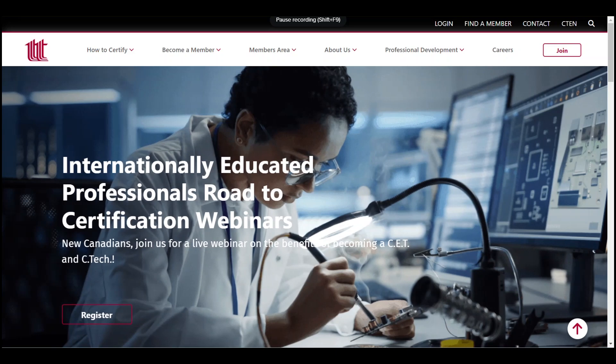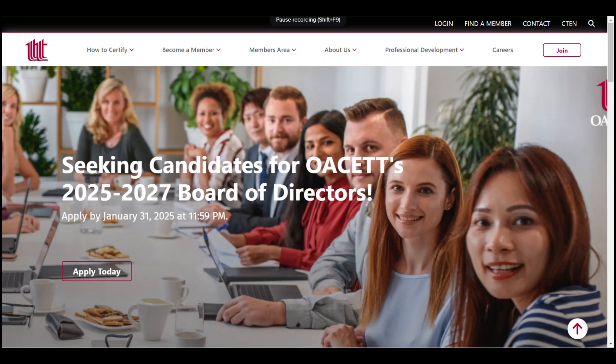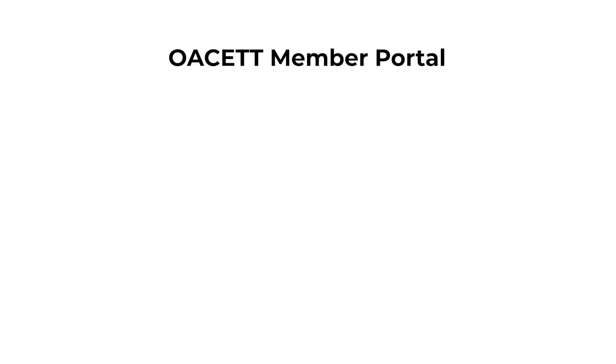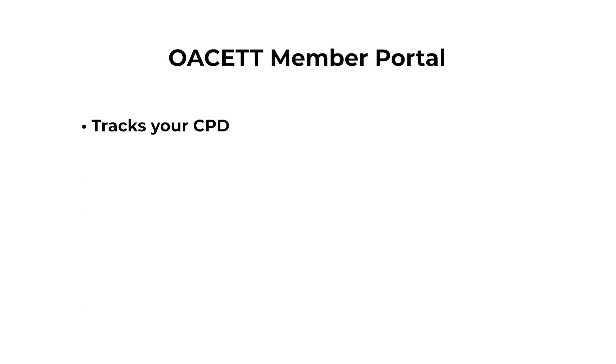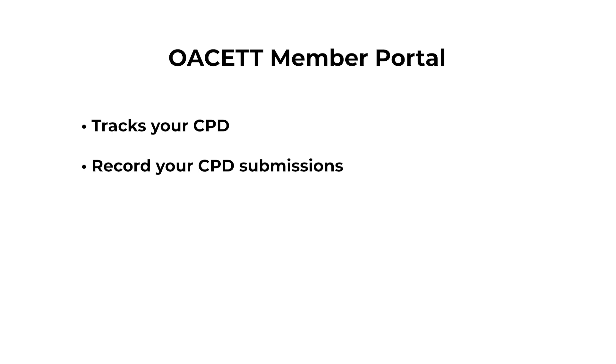Hi everyone. In today's short video, we're going to go over how to add a CPD activity to your OACETT portal. The OACETT portal can act as a good resource to help track your CPD as well as record your CPD submissions.